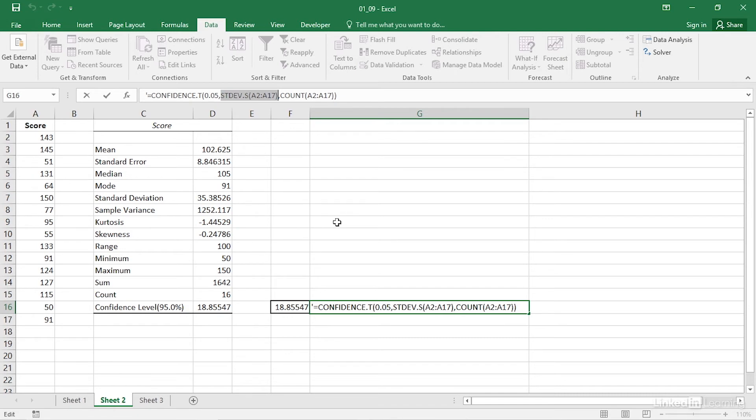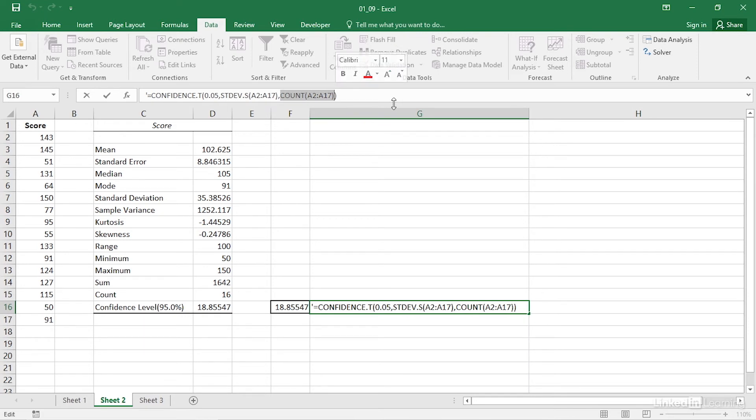Third, you need to tell Excel how many cases there are in the sample. You can just type the number into the formula, so here you would type the number 16, or you can use the count function instead, as I have here.